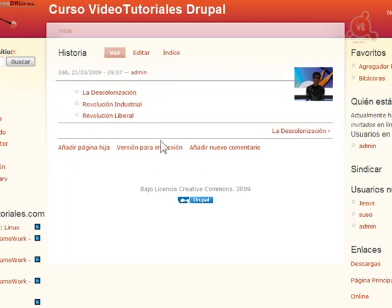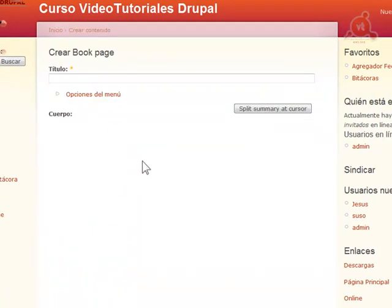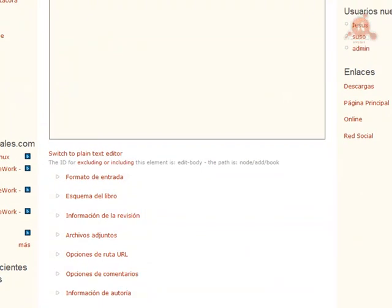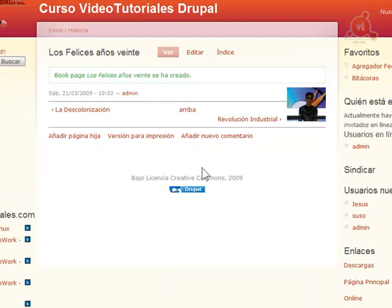Ya tenemos en Historia tres secciones. Vamos a poner solo otro más, de dos épocas distintas, para ver la organización. Vamos a poner Los Felices Años 20. Guardamos. Ya sabemos que nos lo va a organizar bien como queremos.